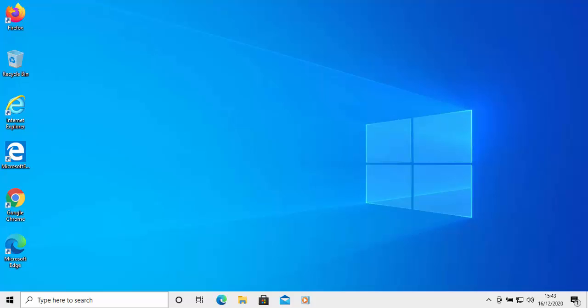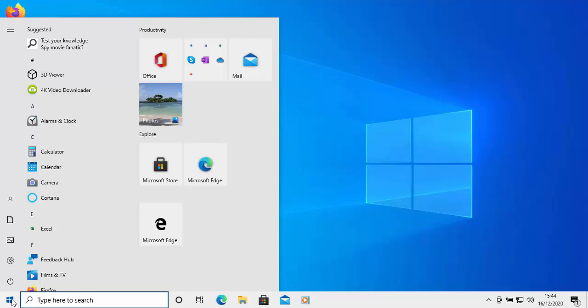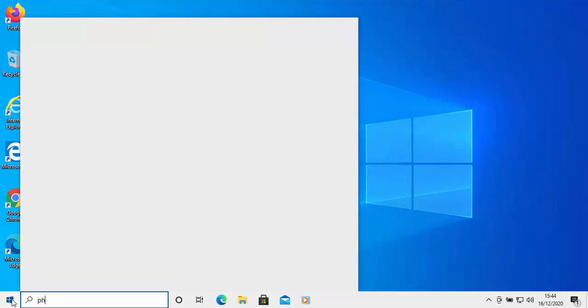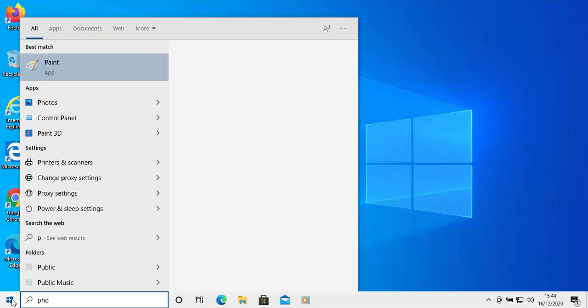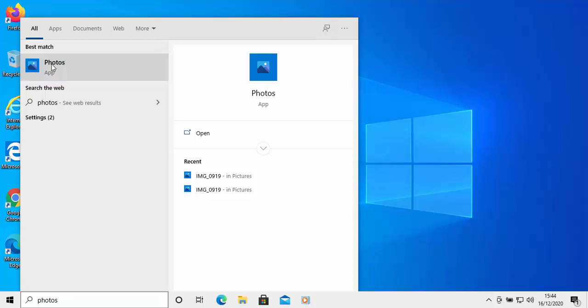Once you've plugged the phone, tablet or camera in and set it to the desired mode, if you need to, then click on the start button in the bottom left hand corner of the screen. And then you should get the start menu come up and on your keyboard type photos. After a little while under best match, you should see the photos app appear. Left click once on this.